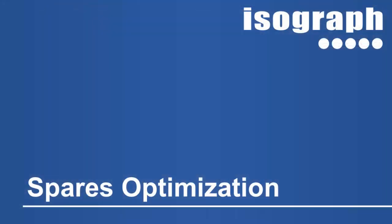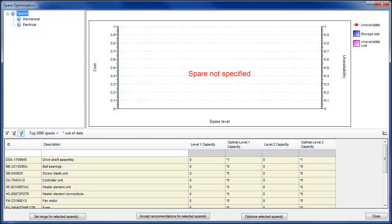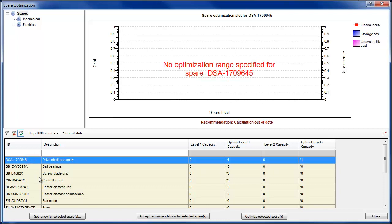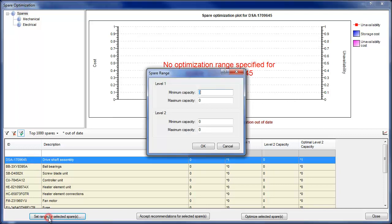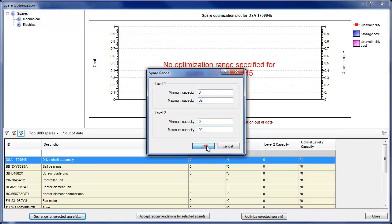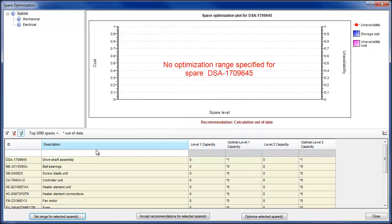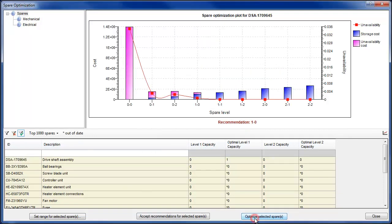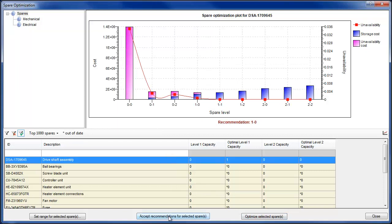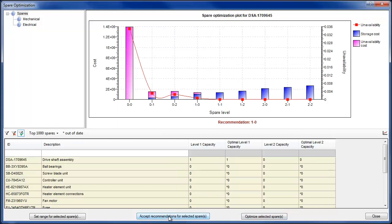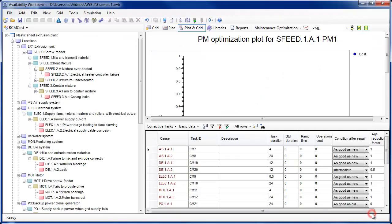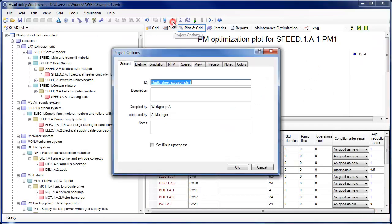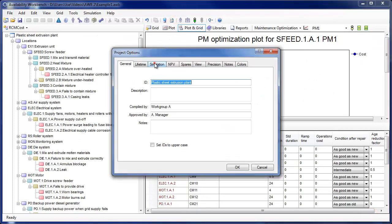A spares optimization facility has been added to the RCM cost module. Users may now request the program to simulate and compare costs for different spares holding levels. The cost of spare storage is weighed against the cost of spare supply delays to provide a recommendation for the optimum spare holding. Users may also request the recommended spare holding policy to meet an unavailability target.